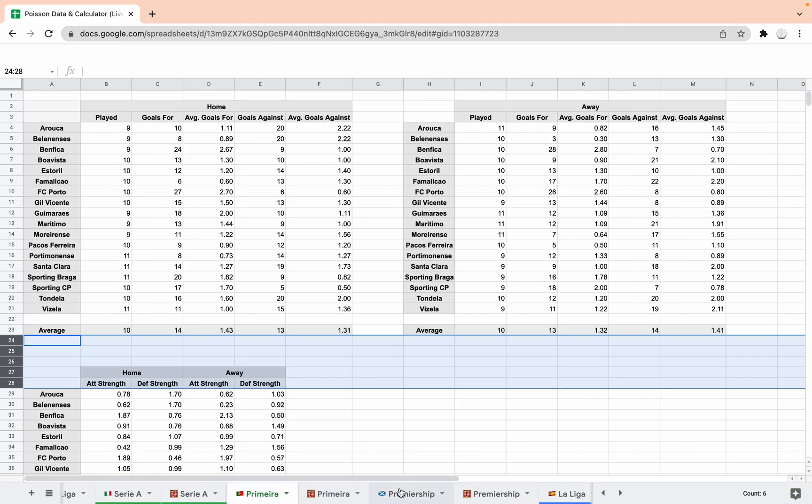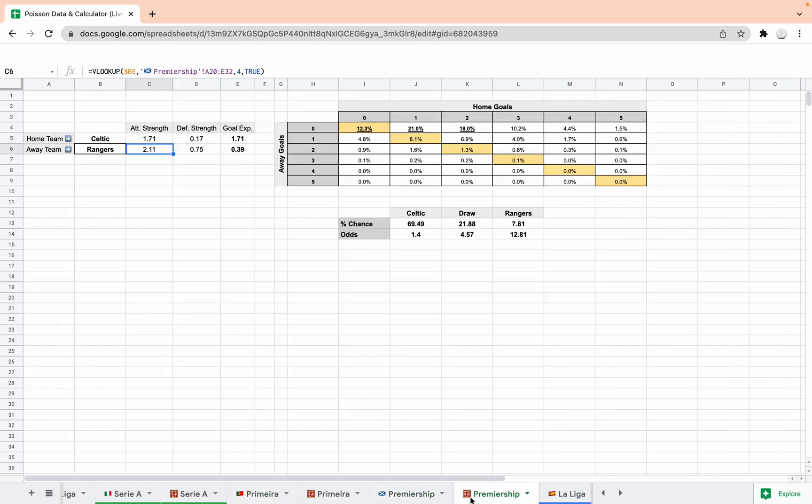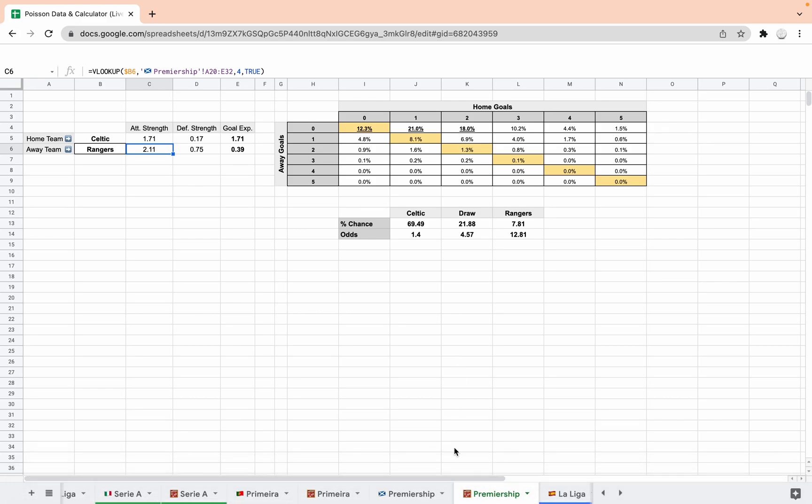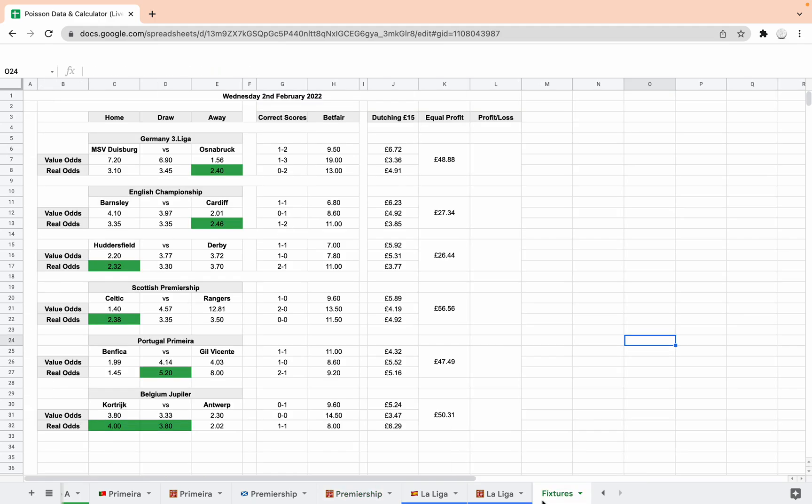And the Scottish Premier League actually, is that four? That's four extra. The Scottish Premier League because I wanted to have a look at Celtic Rangers. And what I've done today as well, just for a bit of fun, is add a fixtures tab.